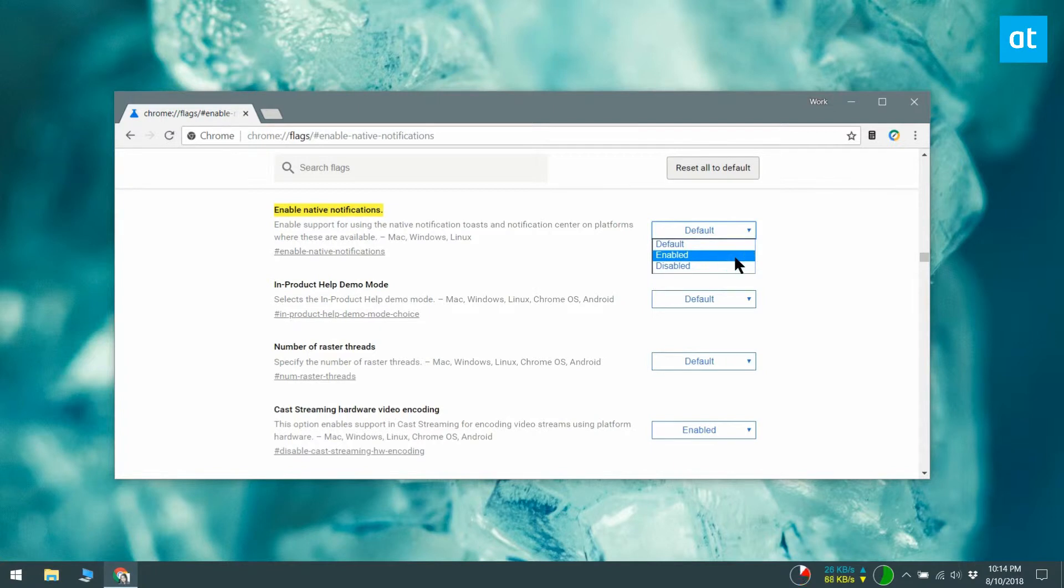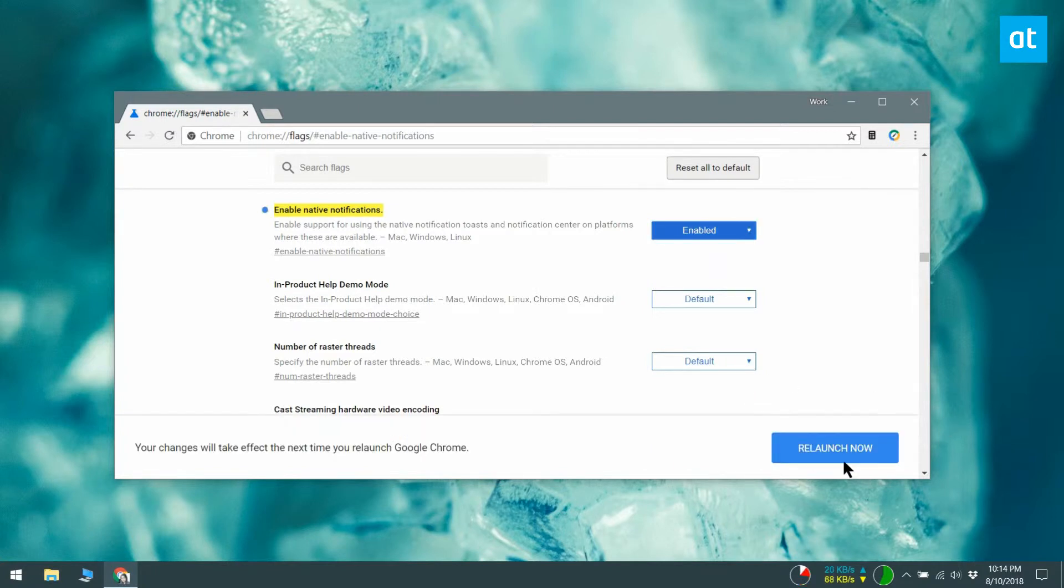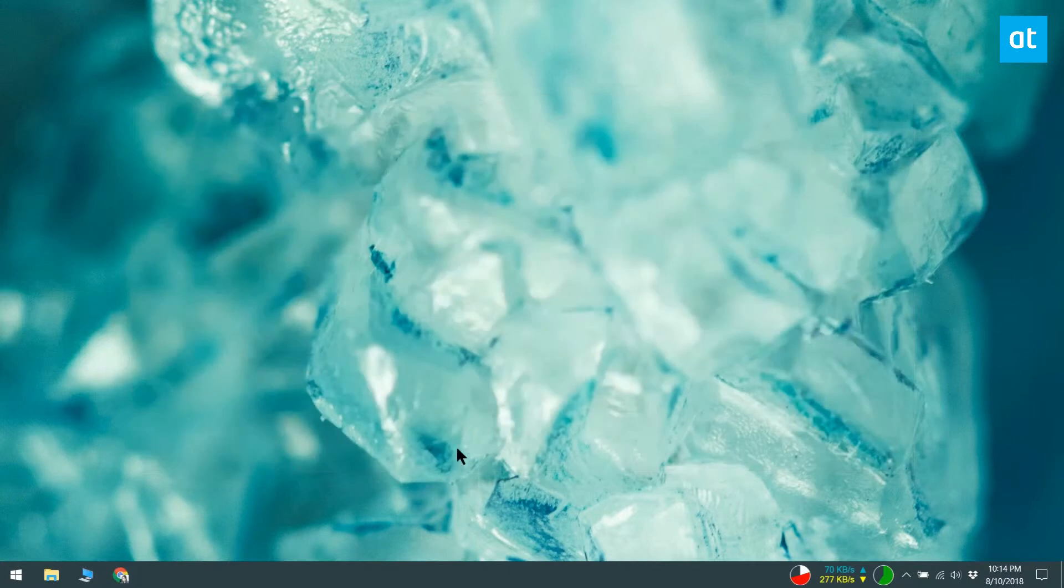Open the dropdown next to it and select the Enabled option. Relaunch Chrome from the button at the bottom.